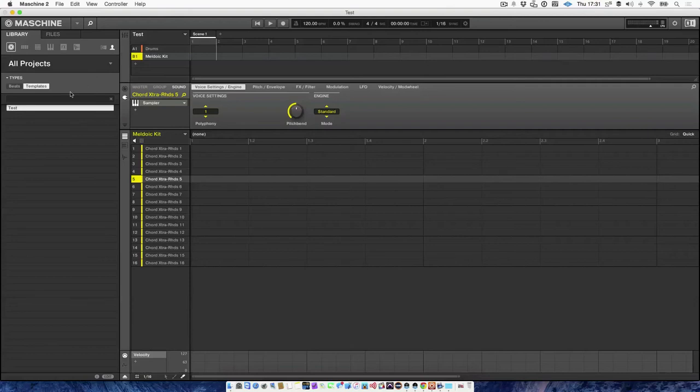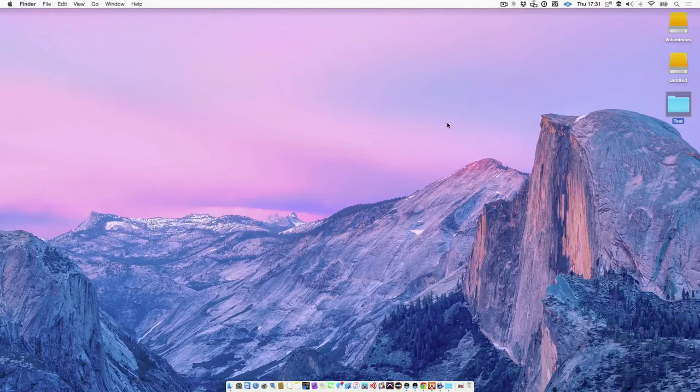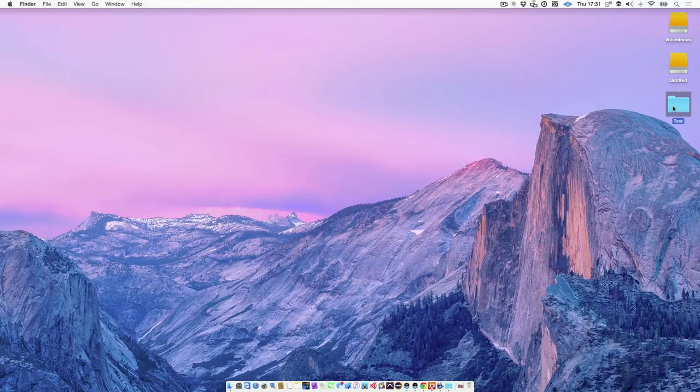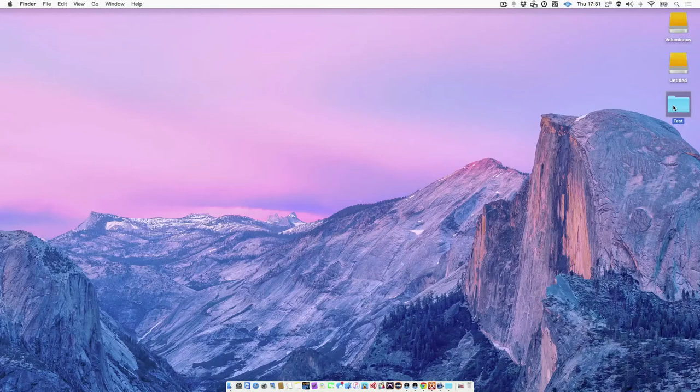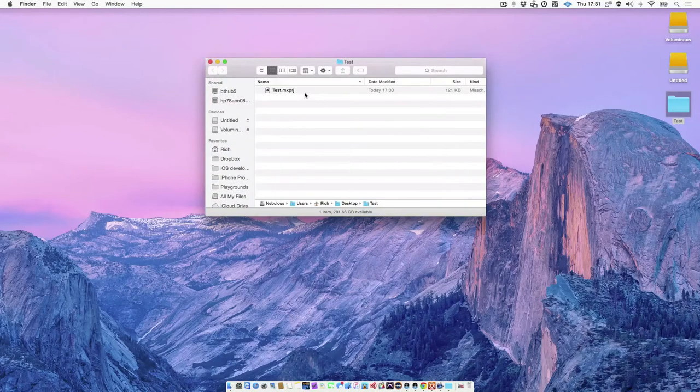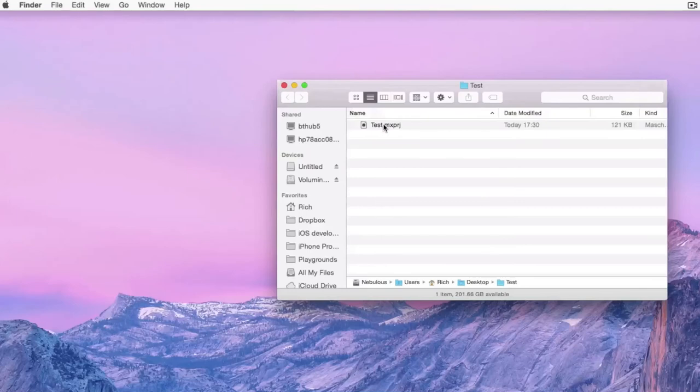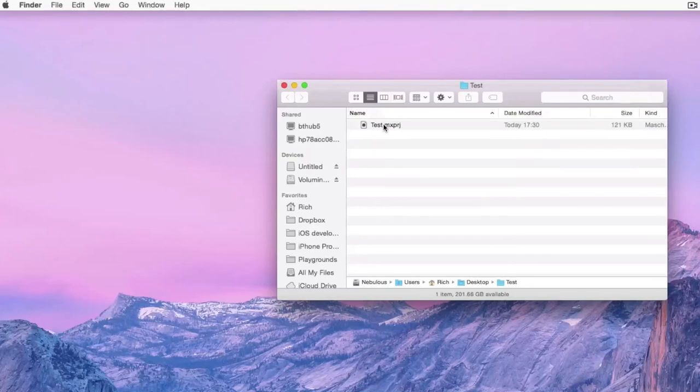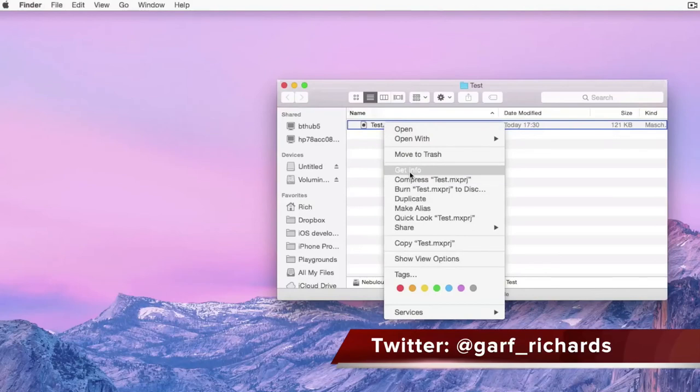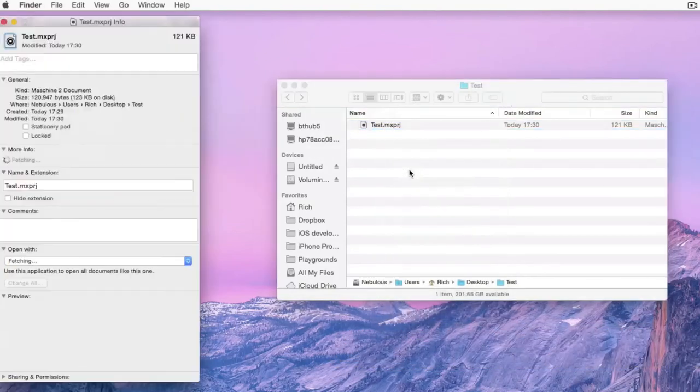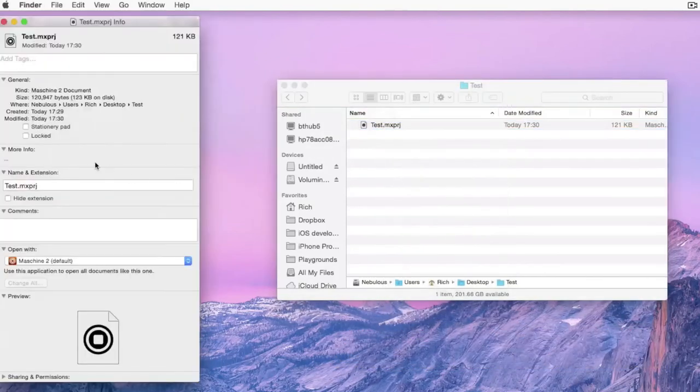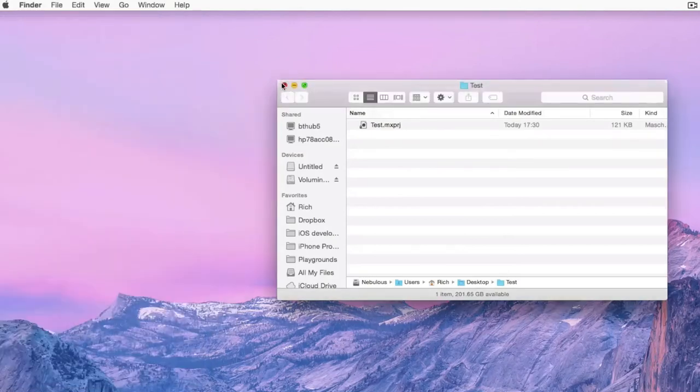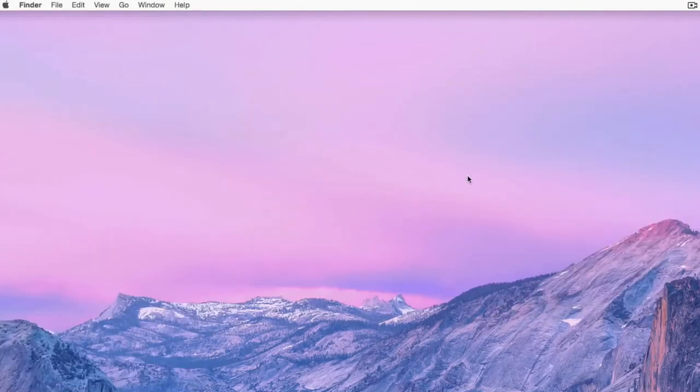Now, one last thing I want to show you is when you have saved your template and you've got it all set up and you've got the tags in place, you must, and this is important, you must go to where you saved your template on your computer. And you need to set it to lock and you need to turn on stationary pad. So to do that on OSX is you right click on the template file, go to get info, click stationary pad and locked.